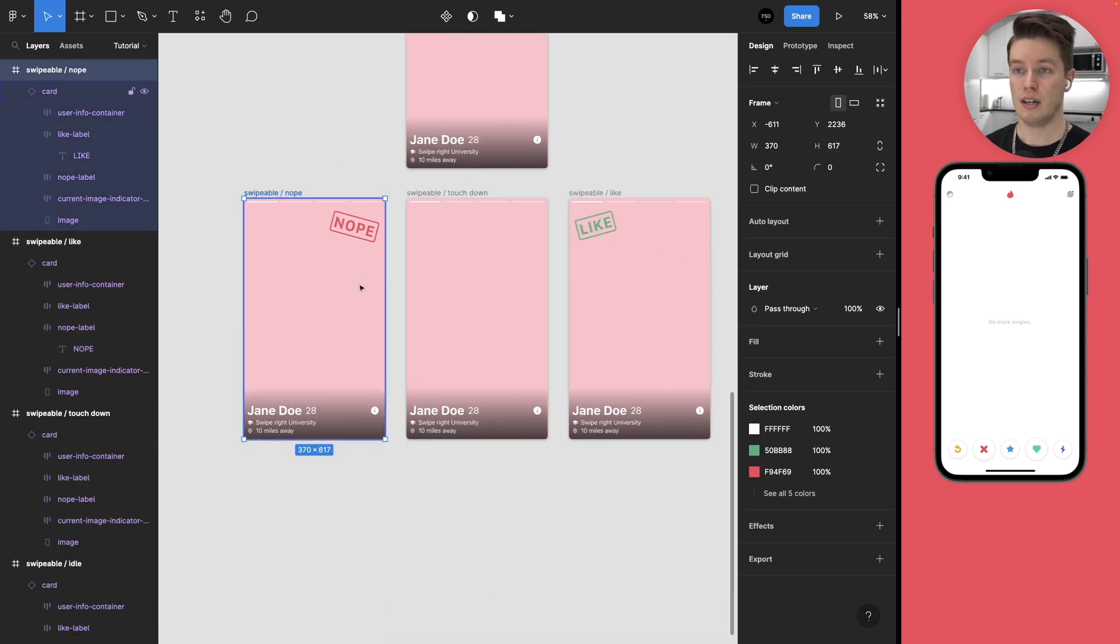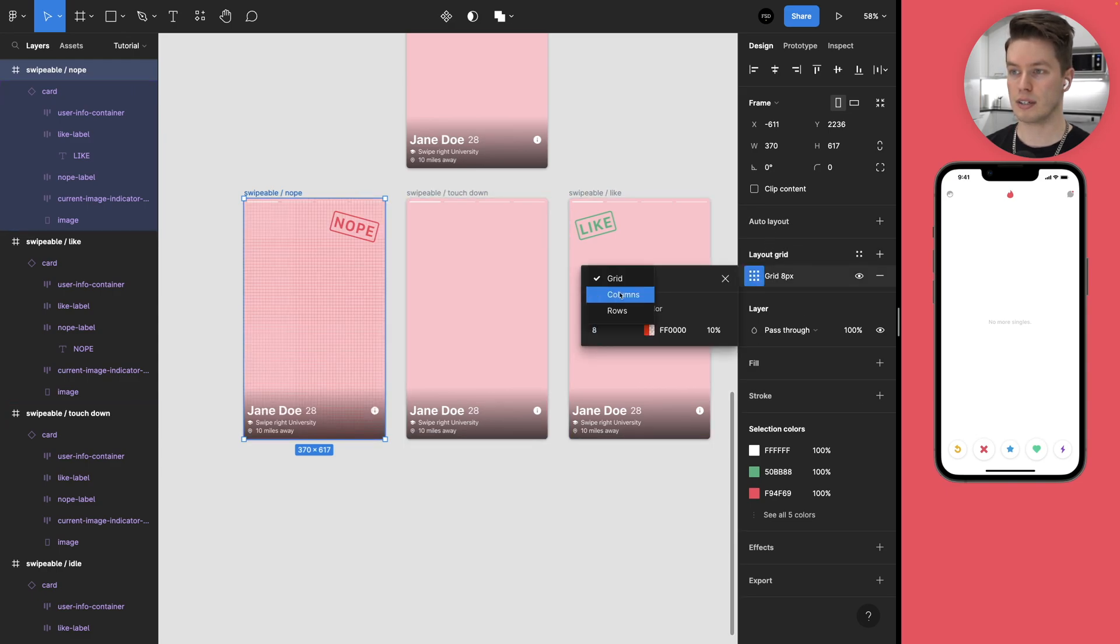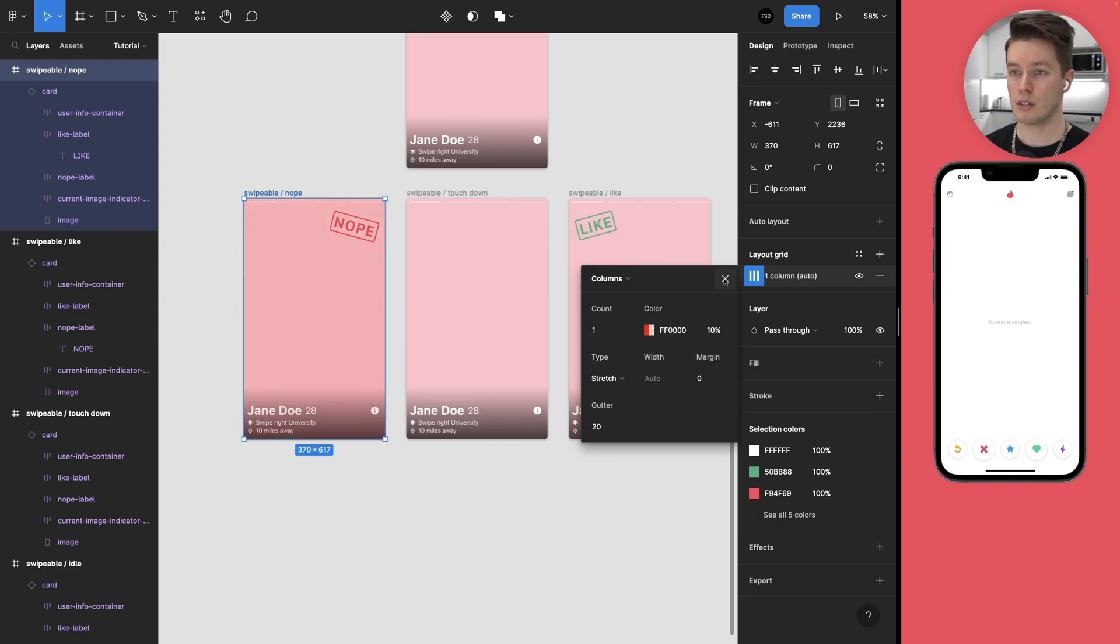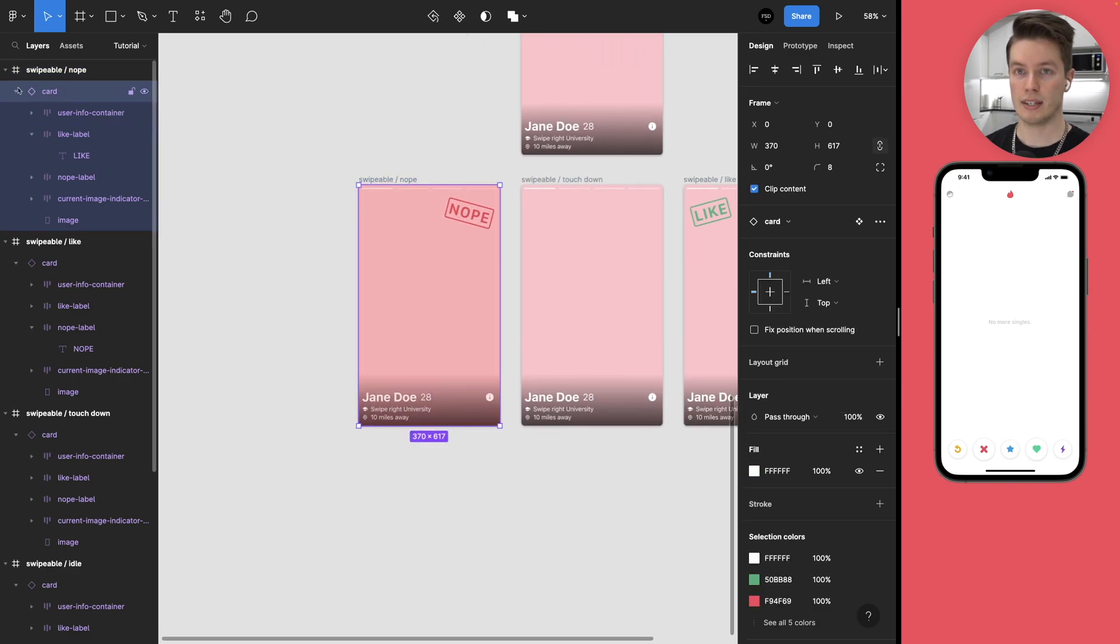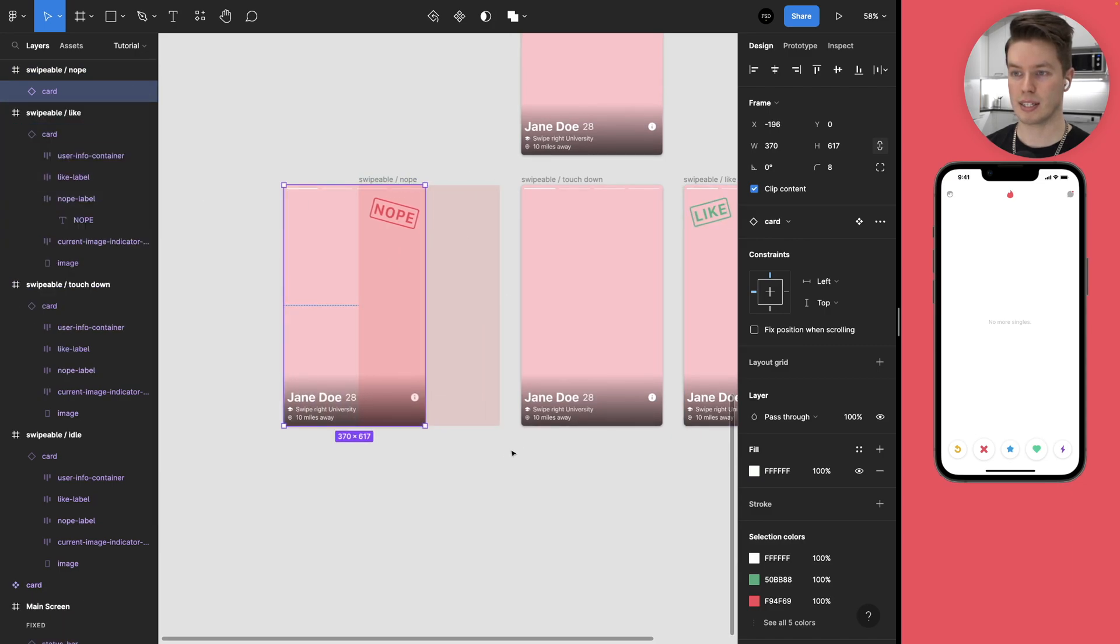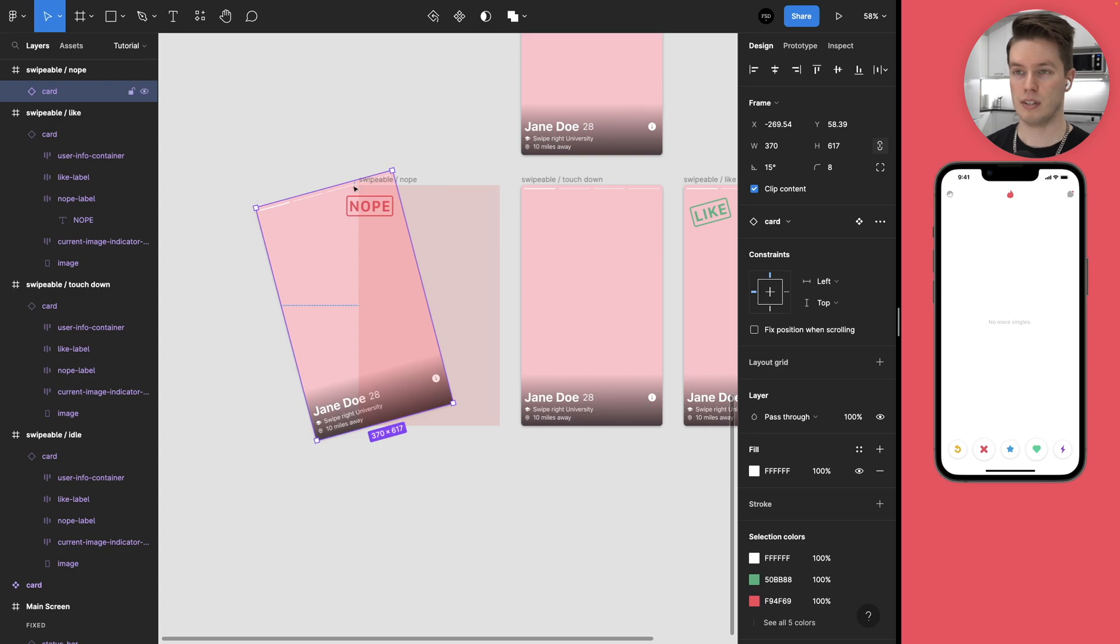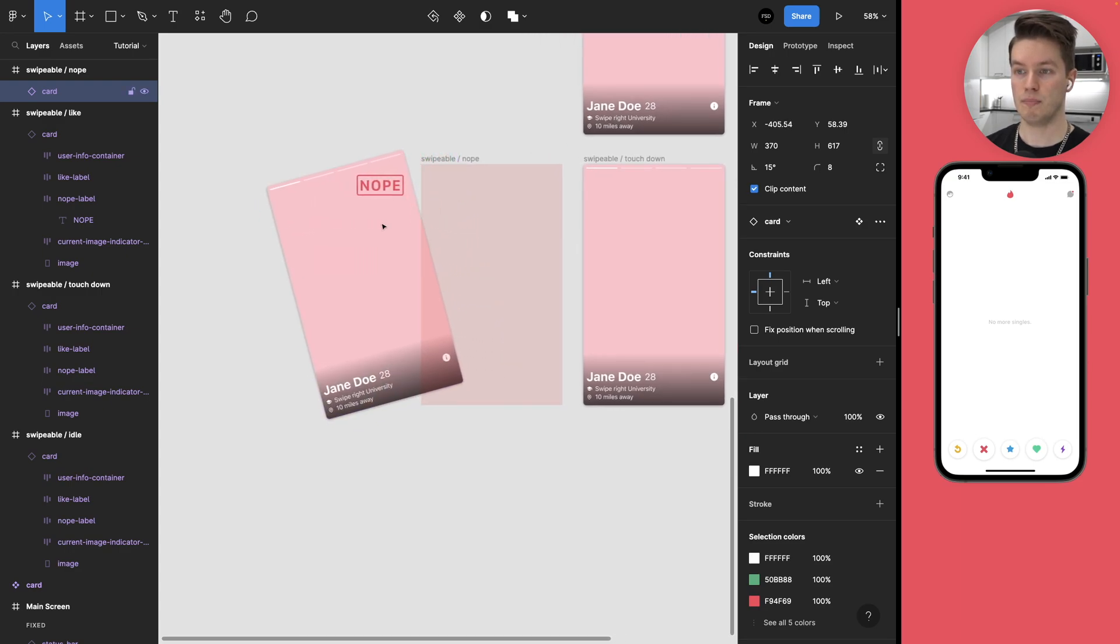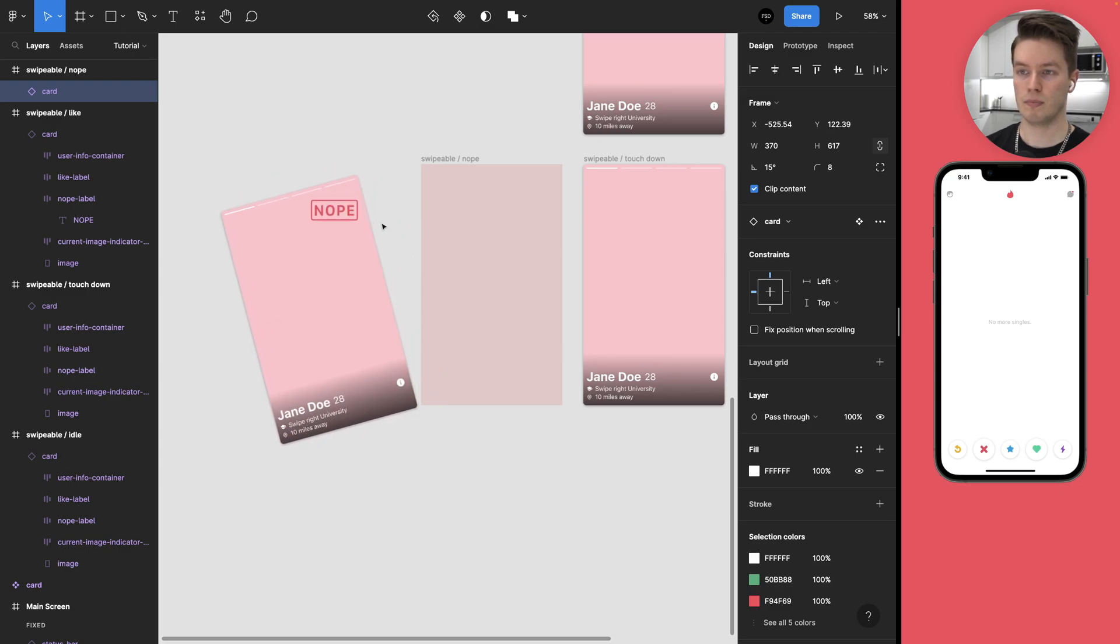Then we can come to the nope and just add a layout grid, columns and set this to one. So now we can select the card. And when we move it, we can still see the boundaries of the container frame. We want to turn this 15 degrees to the left and then move it outside of the frame. And then bring it a little bit down.